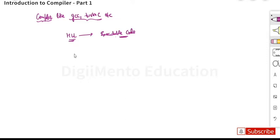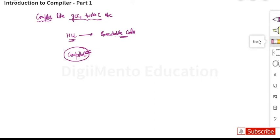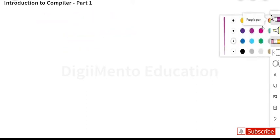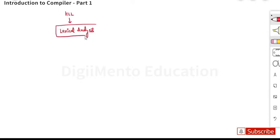In this course, as per our GATE syllabus, we are focused only on the compiler. So let's understand the phases of the compiler. A high-level language is first passed to the first phase of the compiler, which is lexical analysis. The lexical analyzer converts the high-level language into a stream of tokens.